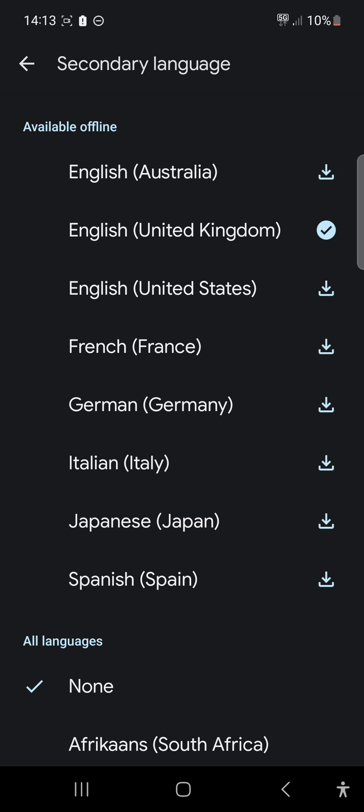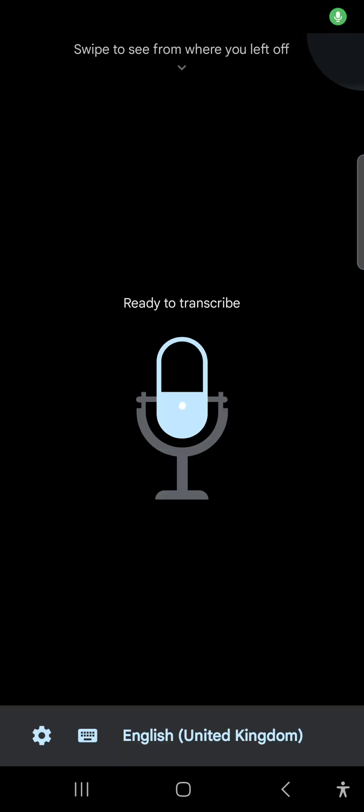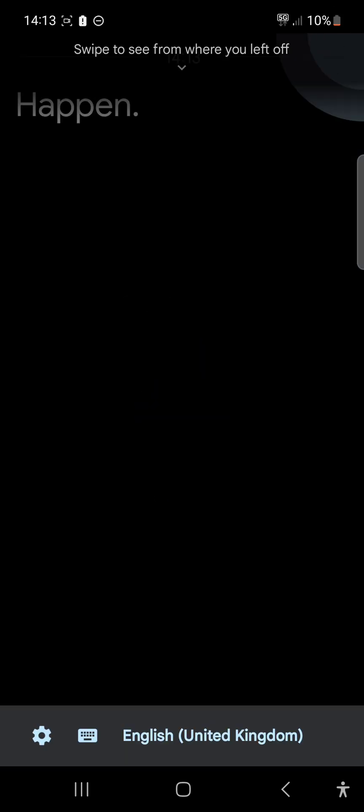That might be something of interest if you're on Erasmus and your classes are in French, for instance, and you're not good at French — you could transcribe and then transfer it into English by using a translator.